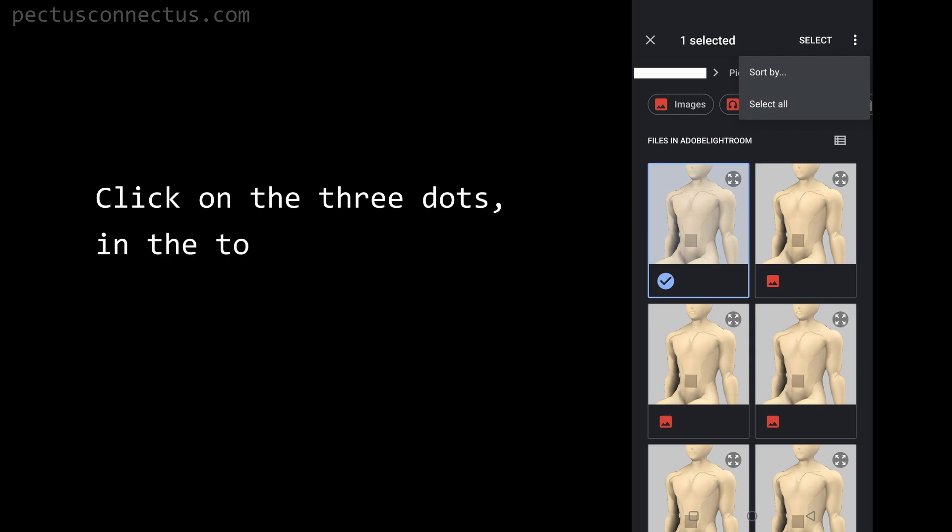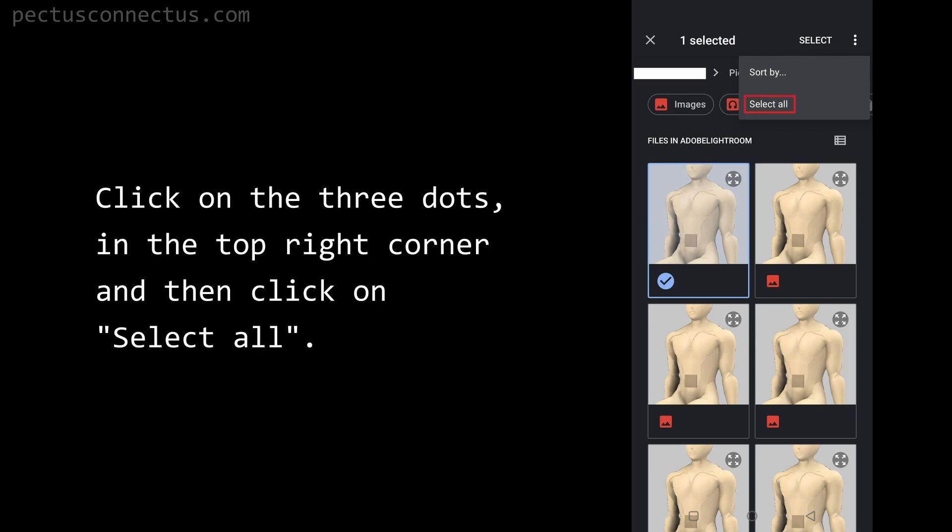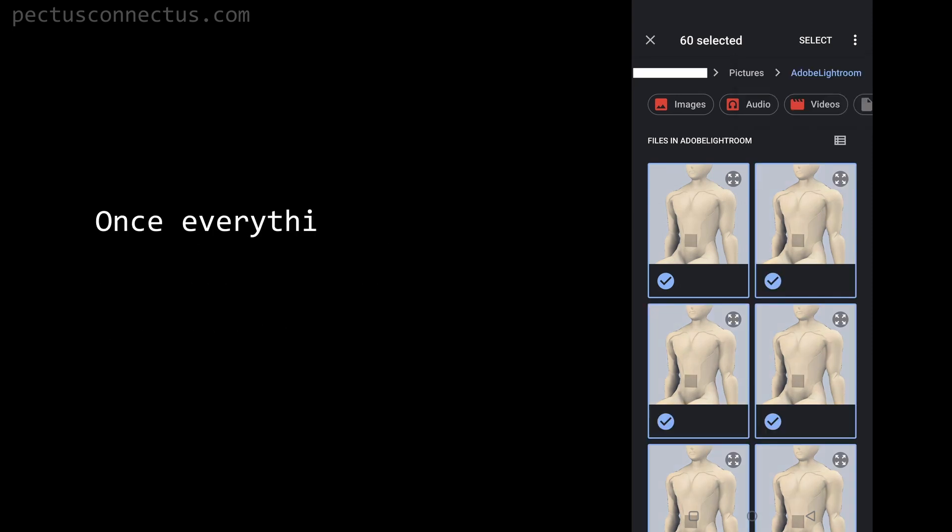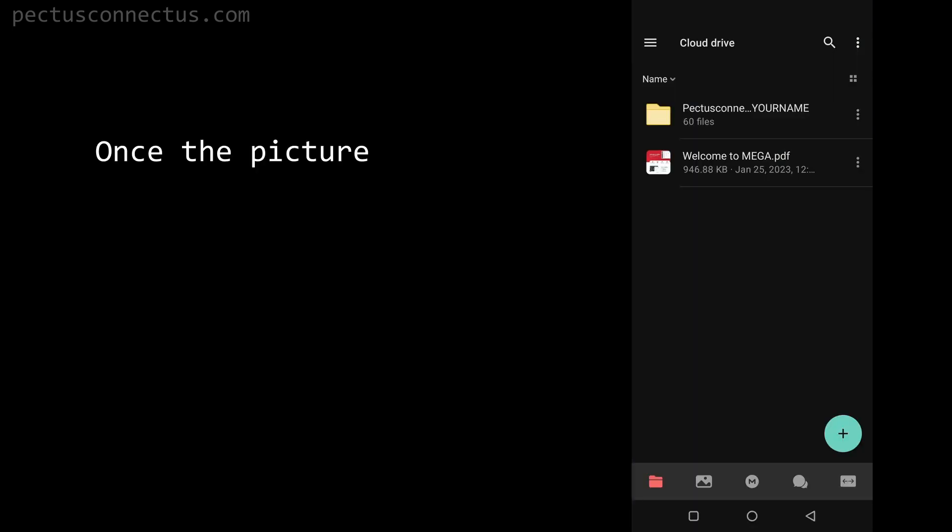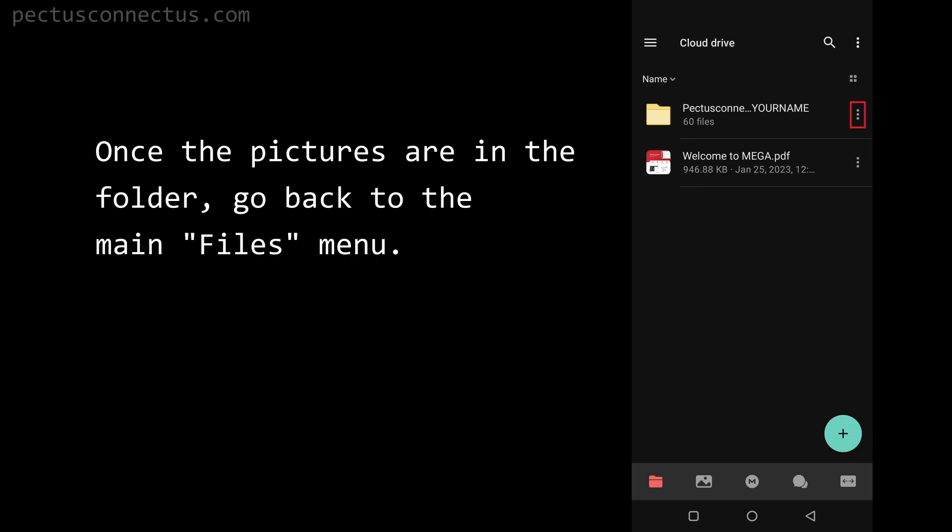Click on the three dots in the top right corner and then click on select all. Once everything is selected, click on the select button in the top bar.